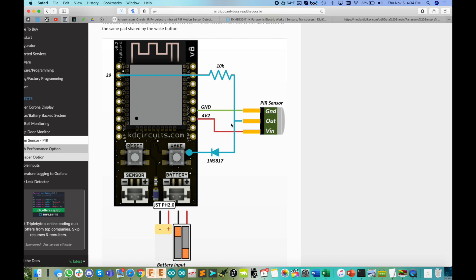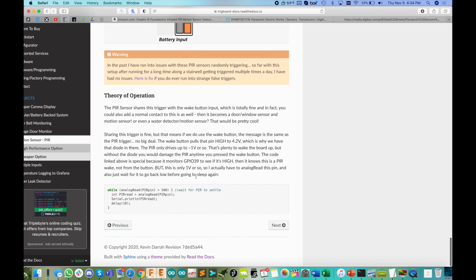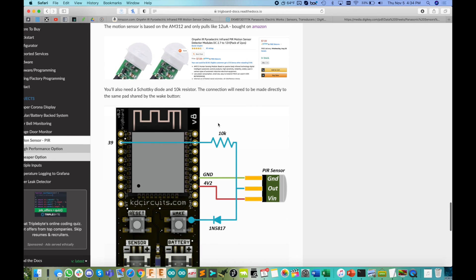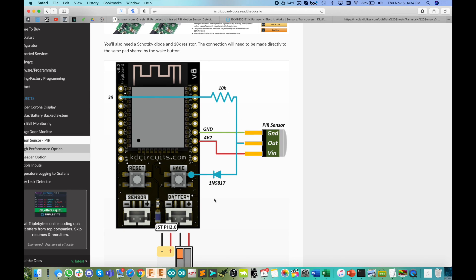So how does the Trigboard know if it was a wake button input or a PIR wake? Well, as soon as it wakes up, it goes and does an analog read on GPIO pin 39. And it'll do an analog read there. And if it reads about one volt or so, it'll know it is a PIR wake. Otherwise, it was a wake button wake. And I do have this code here posted right here, motion sensor code. So it is a slight change there to support the AM312 with this wake button input, but it's super simple.